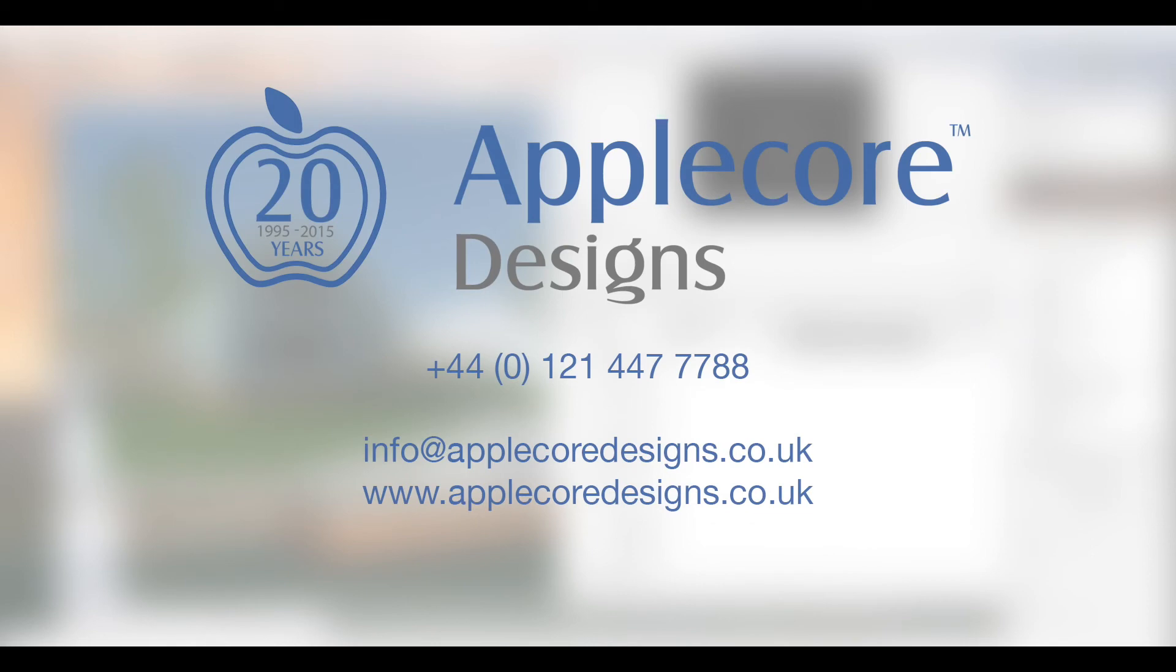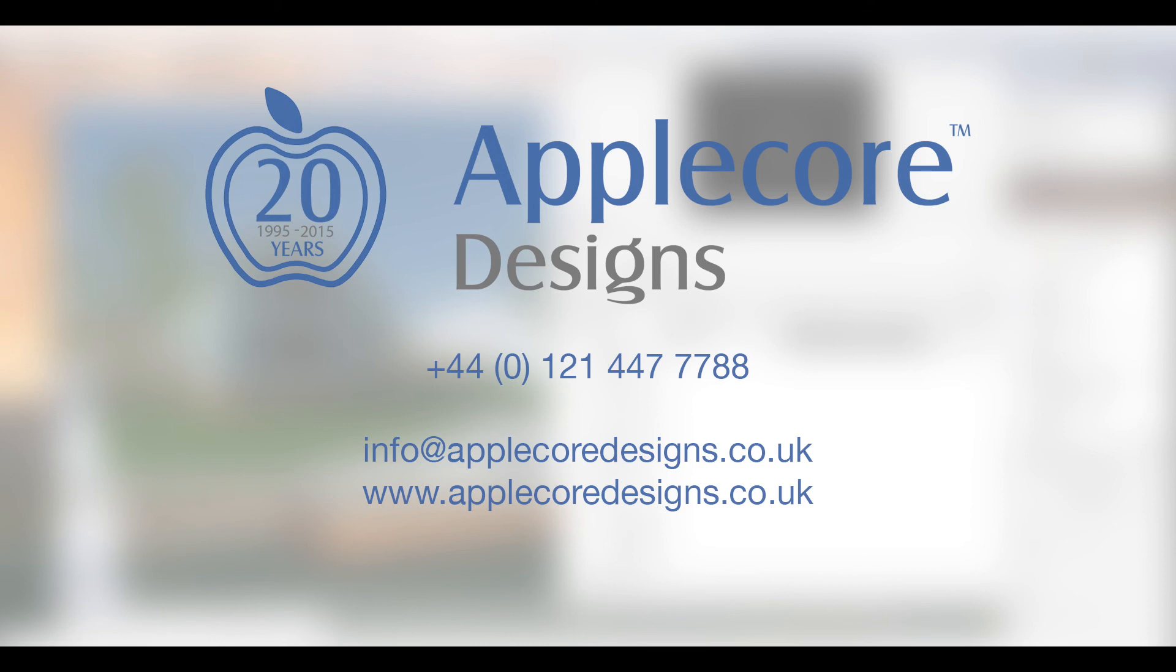Training on visualizations in ARCHICAD is now available, both online and as a classroom course. If you would like to learn the skills used in this video and many more, visit our website at www.applecoredesigns.co.uk, call us on 0121 447 7788, or email us at info@applecoredesigns.co.uk.